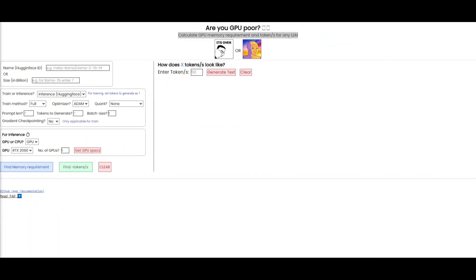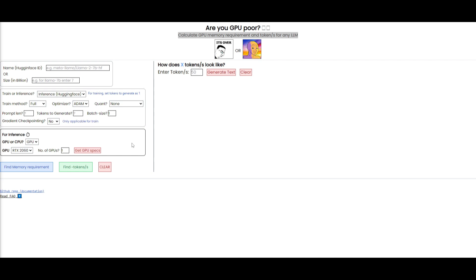In this next step, I'm going to focus on calculating the GPU memory requirement as well as the tokens for any large language model. We need to consider the model size — the number of parameters in the large language model, which determines its memory footprint. You also have the batch size, which is the number of samples processed simultaneously during training or inference. And you have the tokenization schema, which is the method used to convert text inputs into tokens, affecting the number of tokens processed per second.